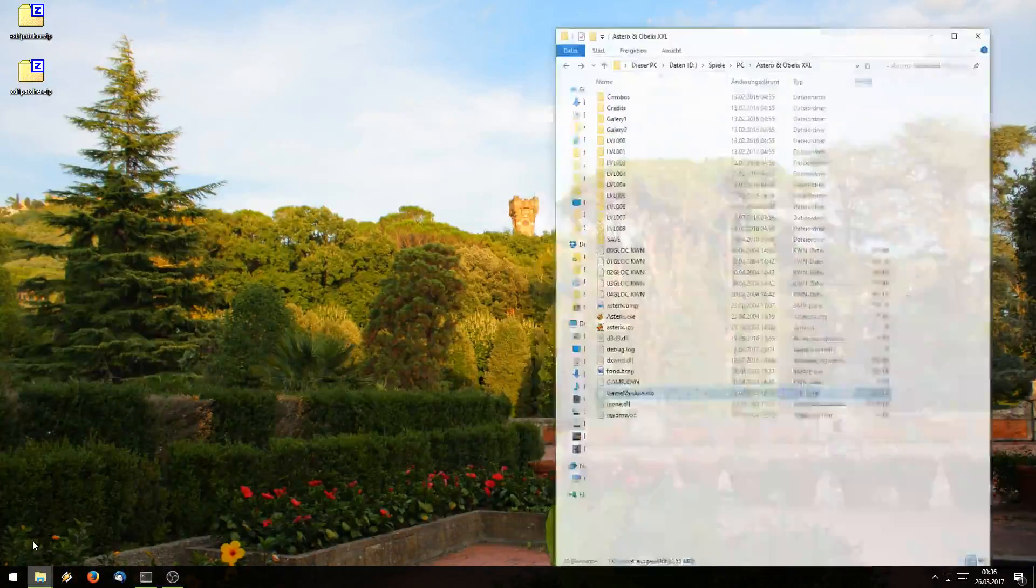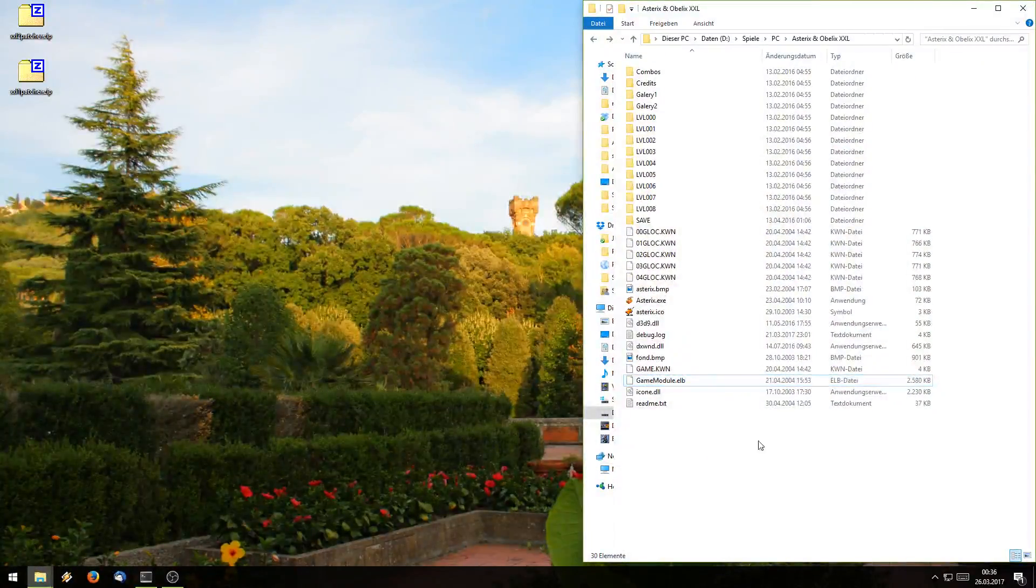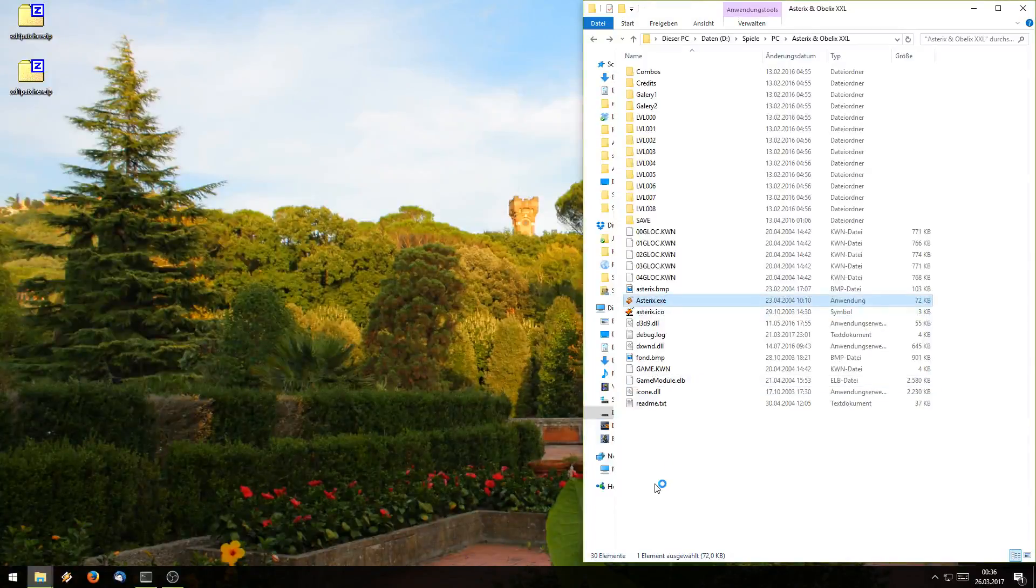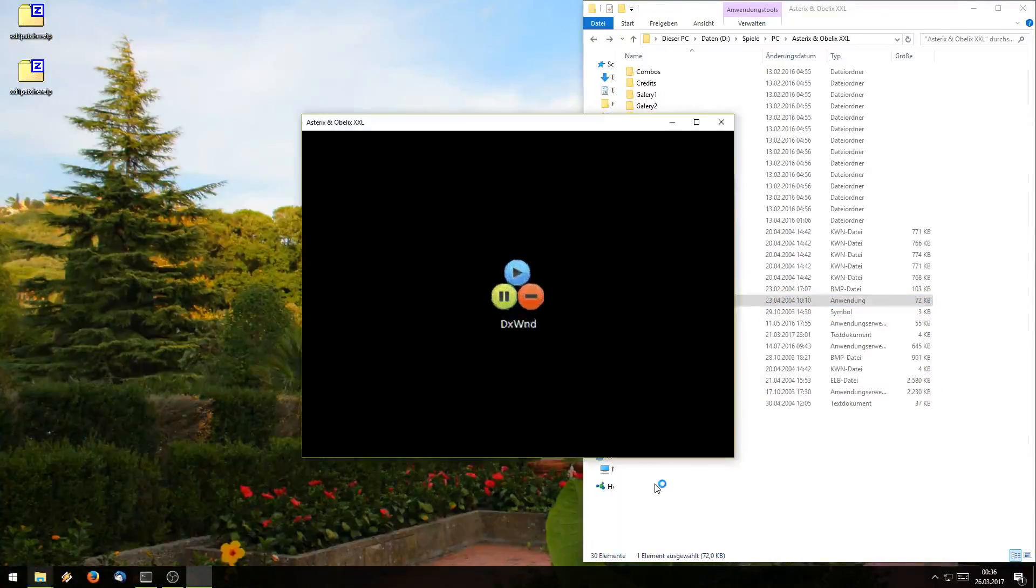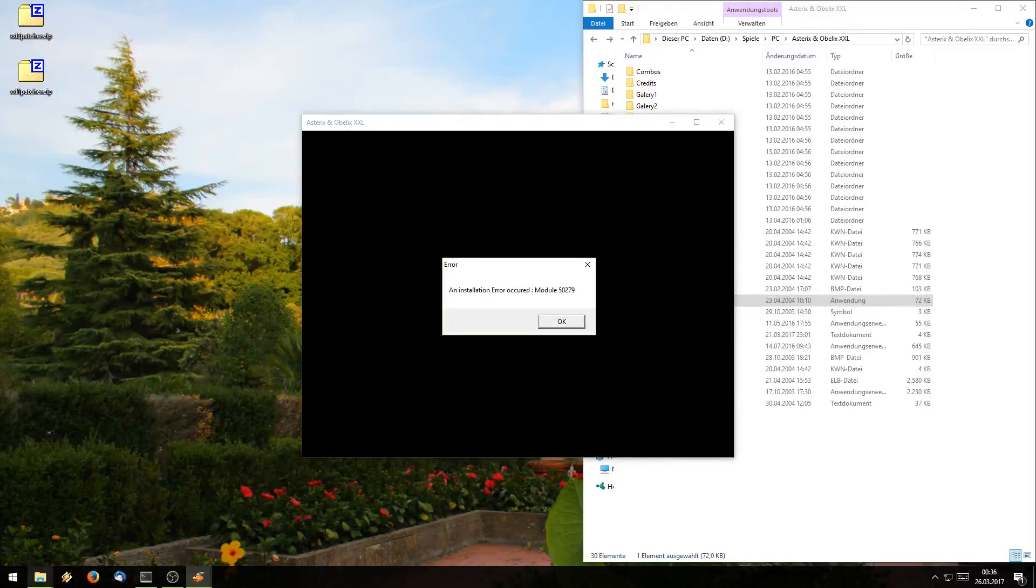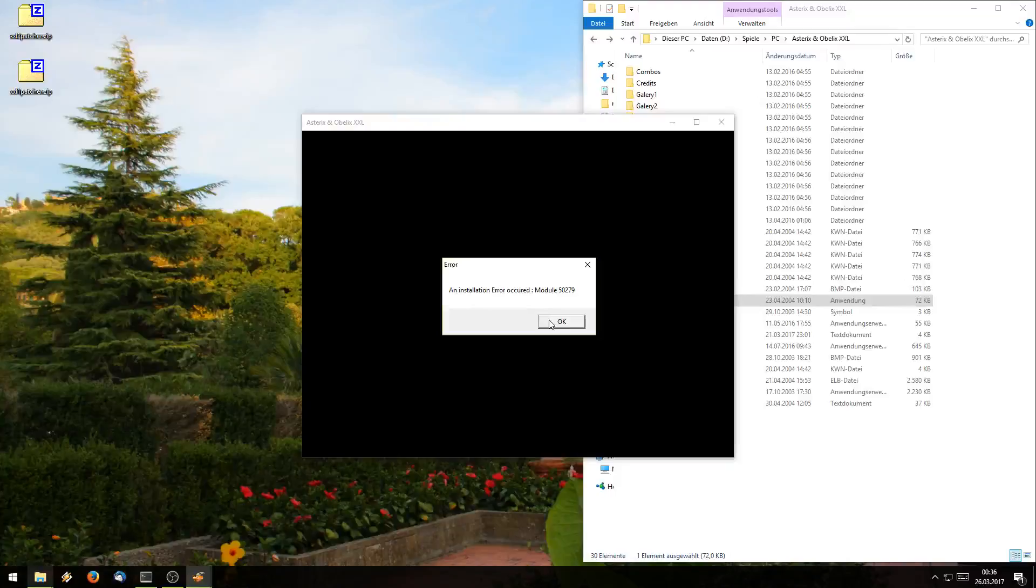So first of all to show once again what's the issue for Asterix and Obelix XXL1, you will most likely get this error message here, an installation error has occurred blah blah blah and the game will just not work.